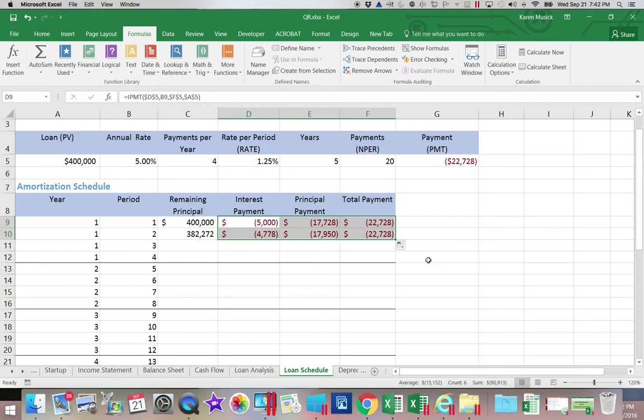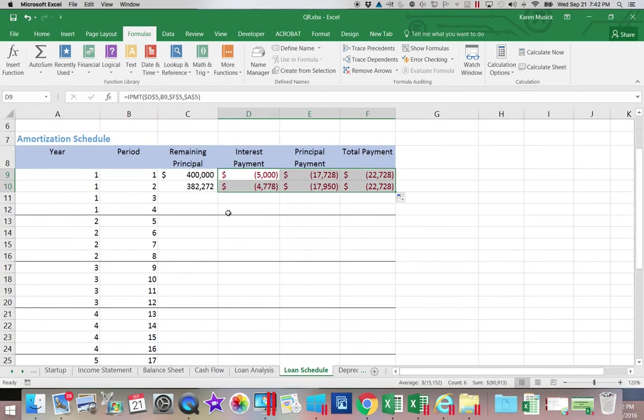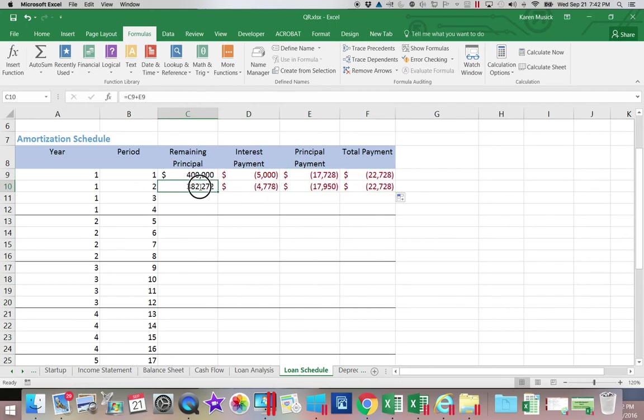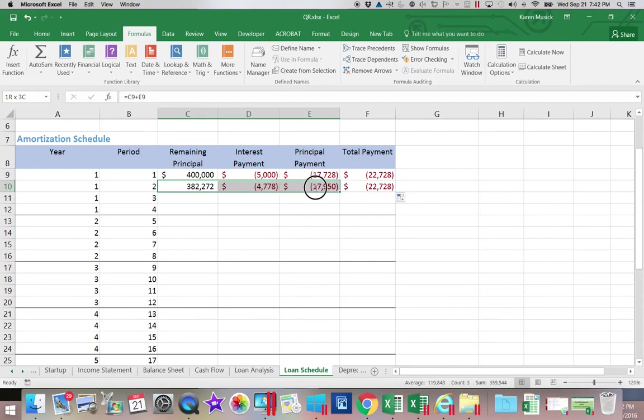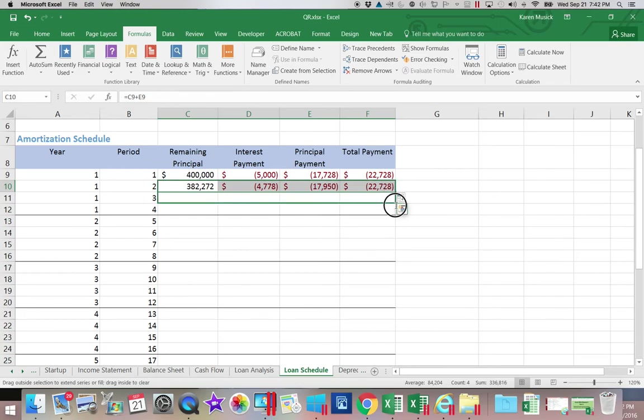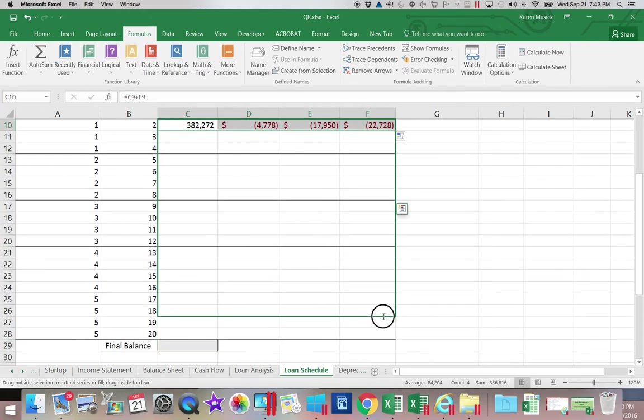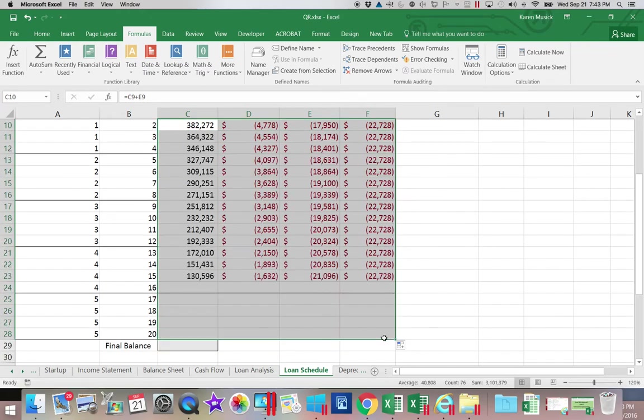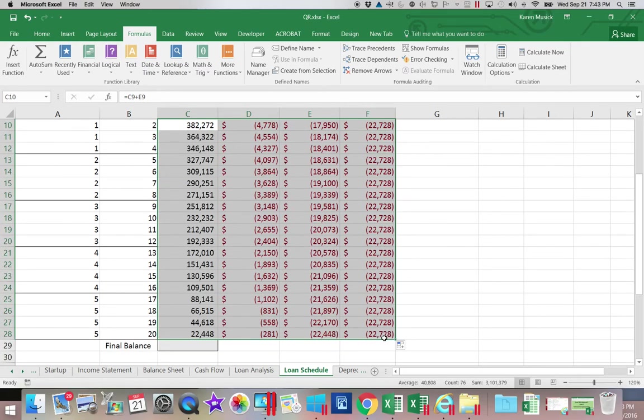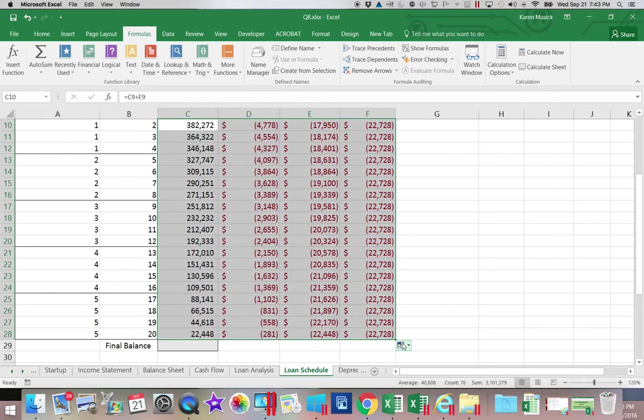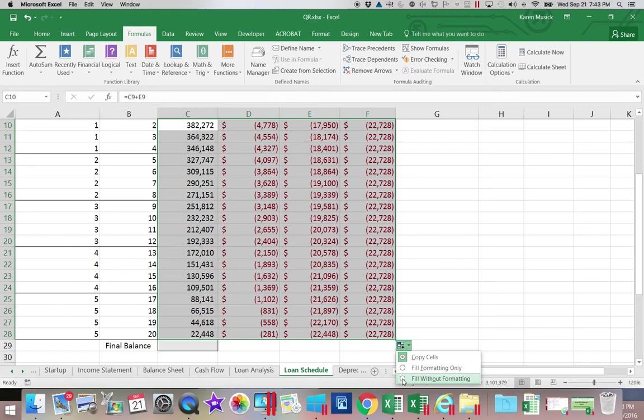So let's fill in the rest of our chart. If I highlight the remaining balance formula all the way across to the total payment, I can drag that down using autofill to all 20 payments. Now the one problem I have is that I just lost all the lines. So one thing you want to make sure you do is you click this autofill options and say fill without formatting.